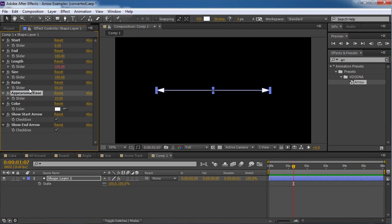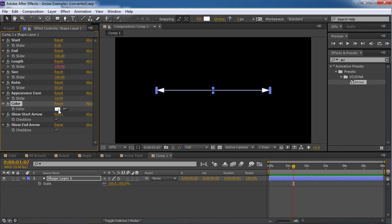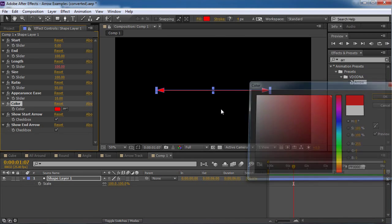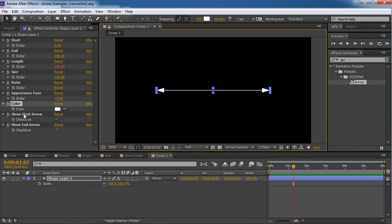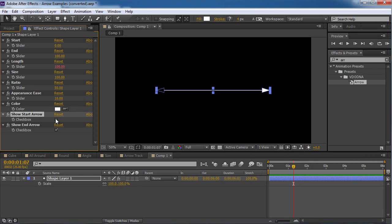That's nice. Okay. So moving on. The color. I can change the color of the arrow. That's it. That's all it's gonna do. And the next two things. Okay. I have the show start arrow. I can check and toggle if I want to see that one or not. And the other one as well. That's it.